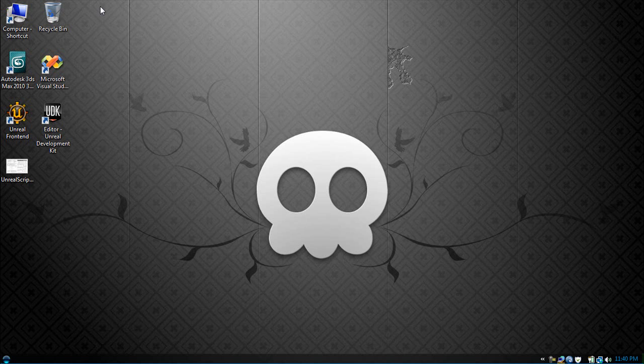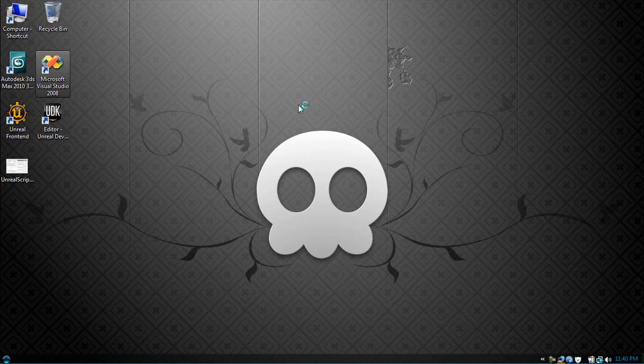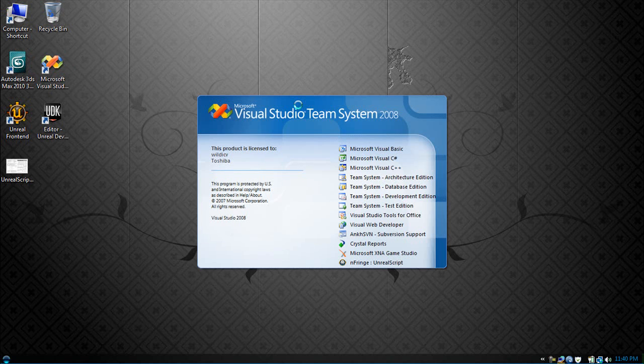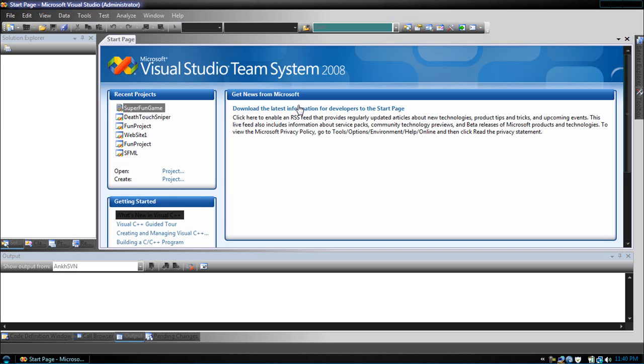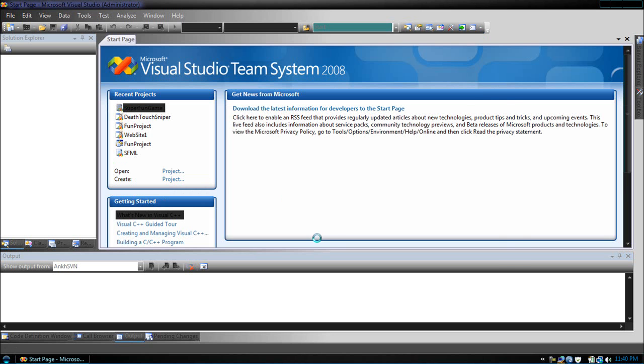To set up our coding environment, let's open up Visual Studio. Let's let this start.